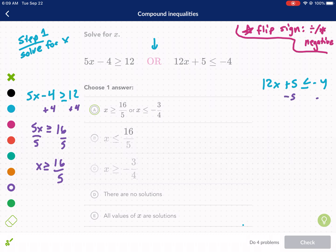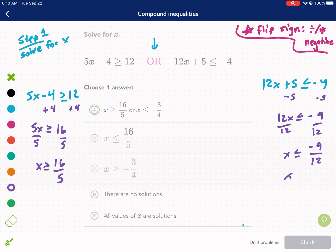Now we do the same thing on the right. We subtract 5 from both sides and get 2x is less than or equal to negative 9. We need to divide by 12 on both sides — hopefully you're good at reducing fractions. X is less than or equal to negative 9 over 12. We reduce by dividing top and bottom by 3, giving us negative 3 over 4. We didn't flip the sign because we didn't multiply or divide by a negative anywhere. To solve inequalities, you treat them like an equal sign — flipping is the only exception.